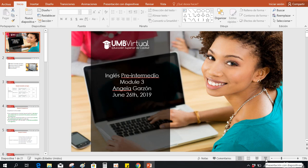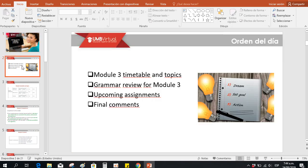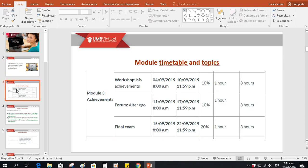So here, de nuevo les doy la bienvenida, queridos estudiosos, a todos ustedes. Este es nuestro último módulo de nuestro curso de nivel pre-intermediado in English. We're going to talk about the timetable and different topics, the grammar review for module three, the upcoming assignments, and the final comments, if any.